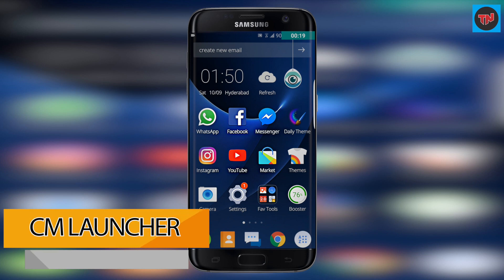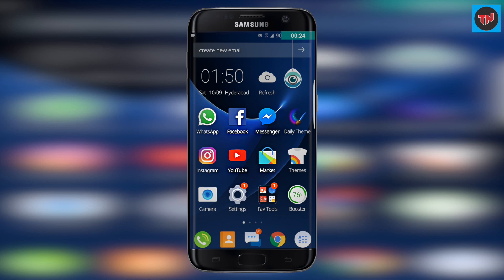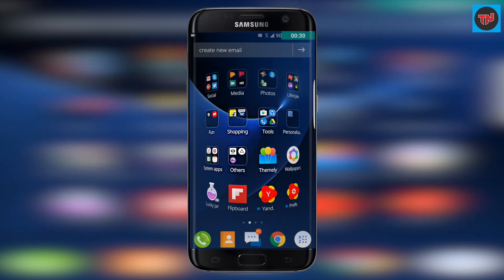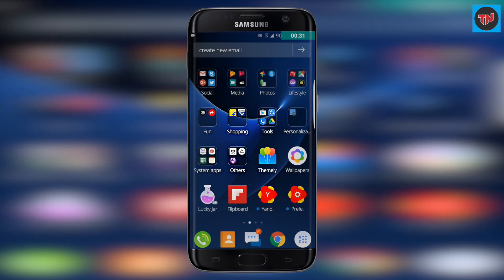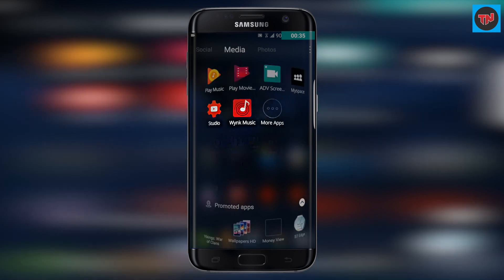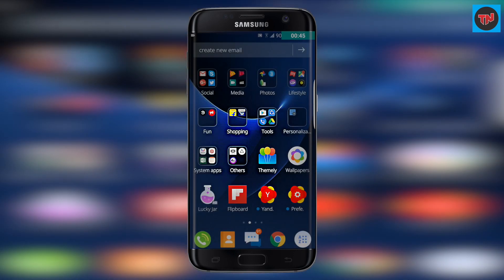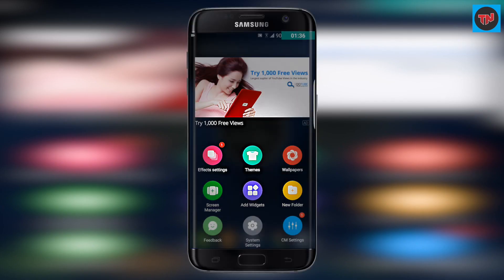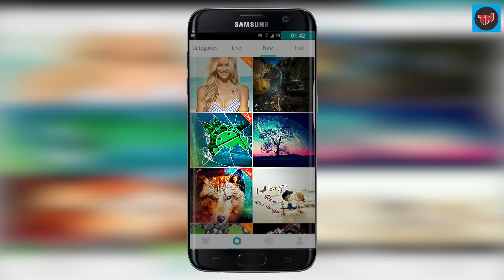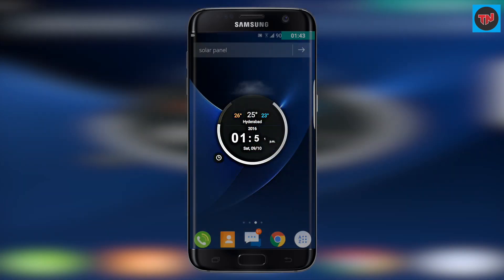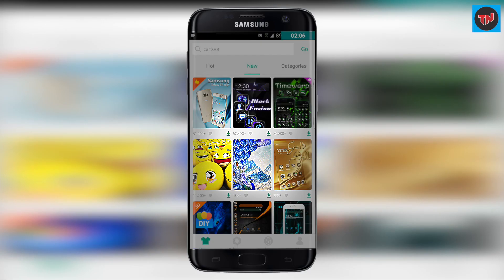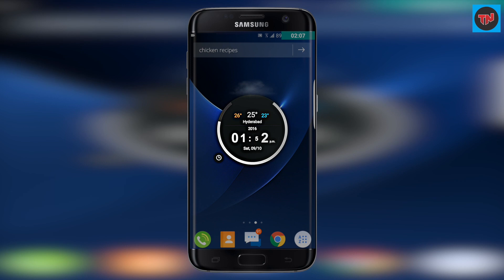First on the list is CM Launcher, and this launcher is really a good one for day-to-day usage. You will find transition animations which are really good — swipe to the right and apps are in categories, and the next swipe will take you to a clock which is very well made. Long pressing on the home screen gives you wallpapers, themes, and launcher settings for more customization, and there is an old-school app drawer in this launcher.